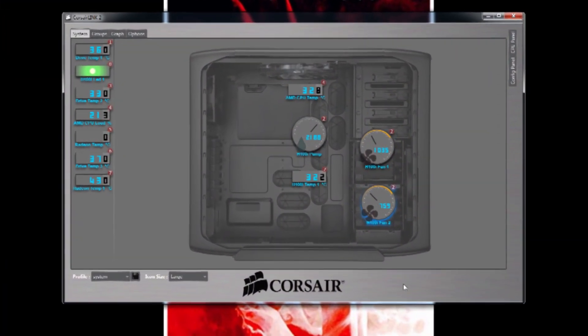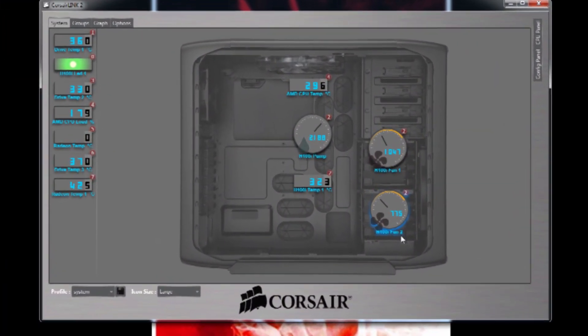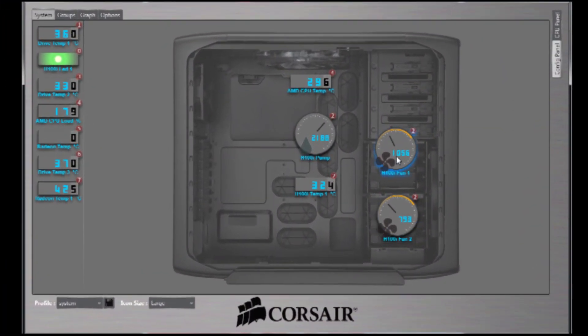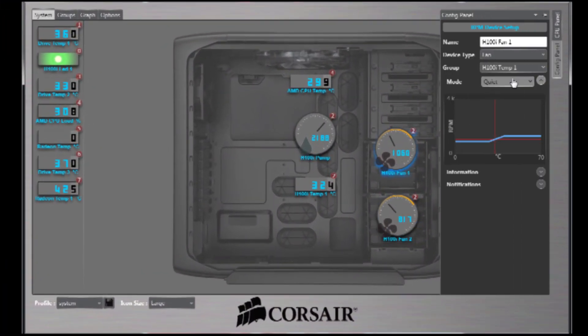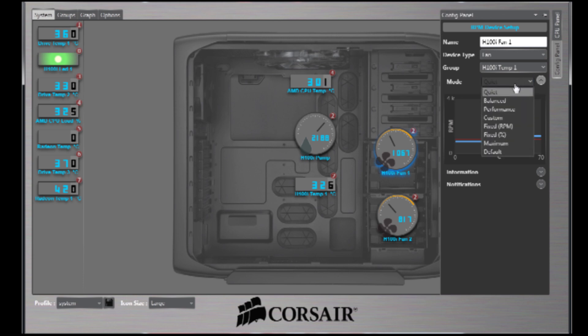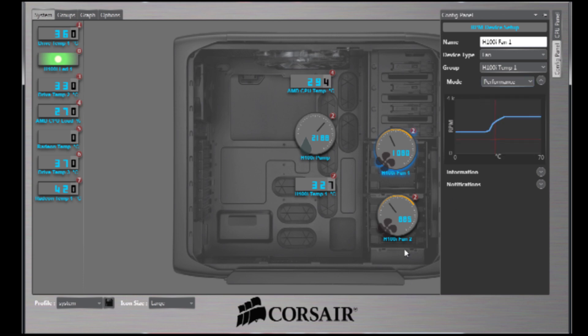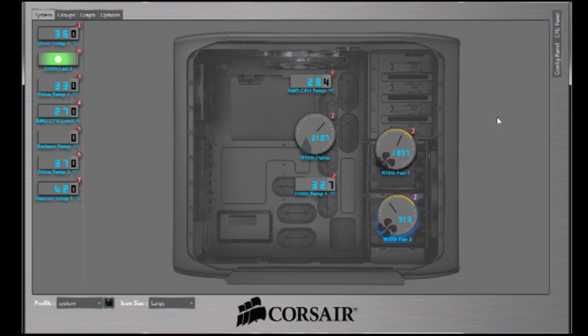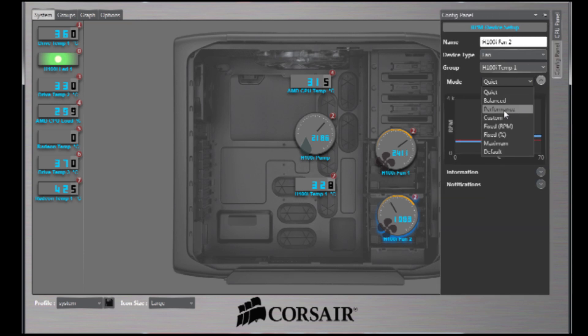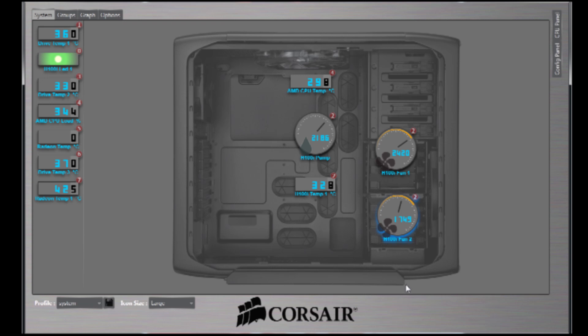The Corsair H100i comes with a software package that lets you control the speed of each fan. When I change it from quiet to performance, the speed of the fan goes up, the processor temperature goes down, and it does get a slight bit louder.